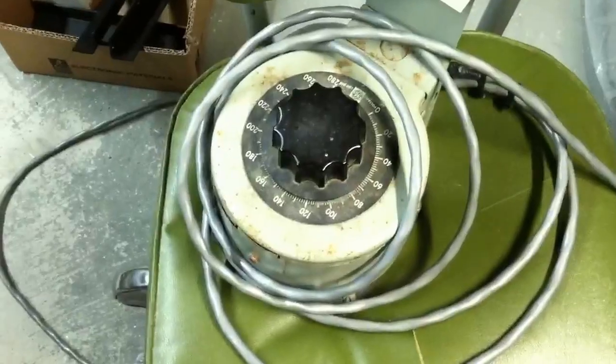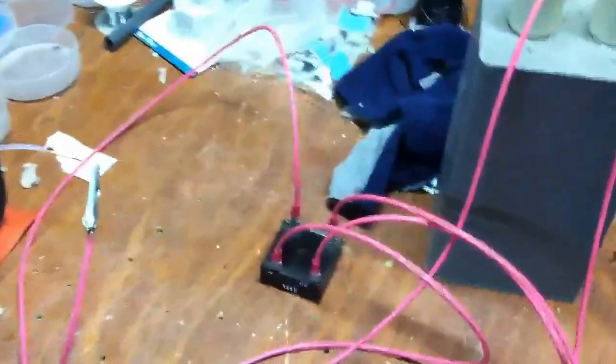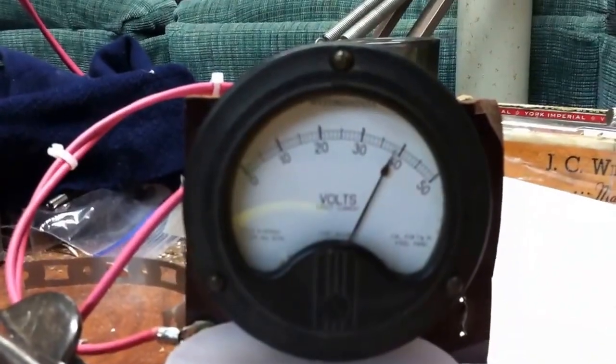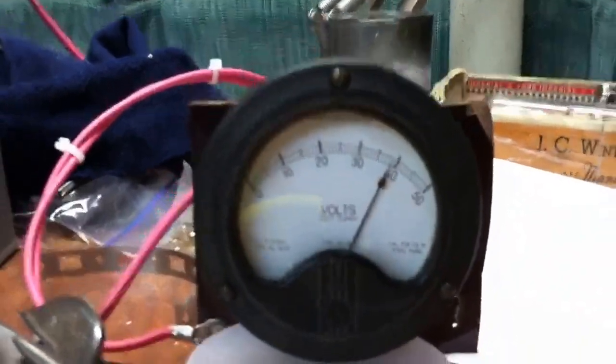About 240 volts in, full wave bridge, about 3900 volts out.